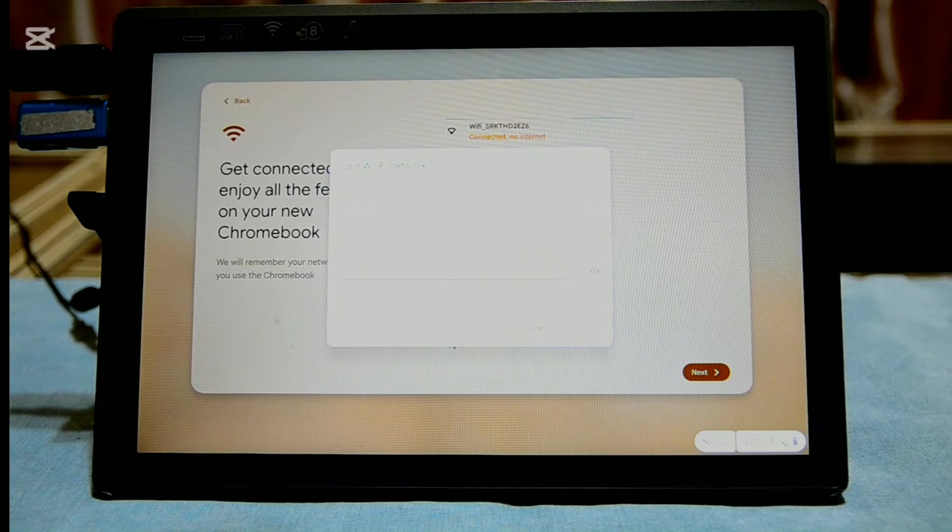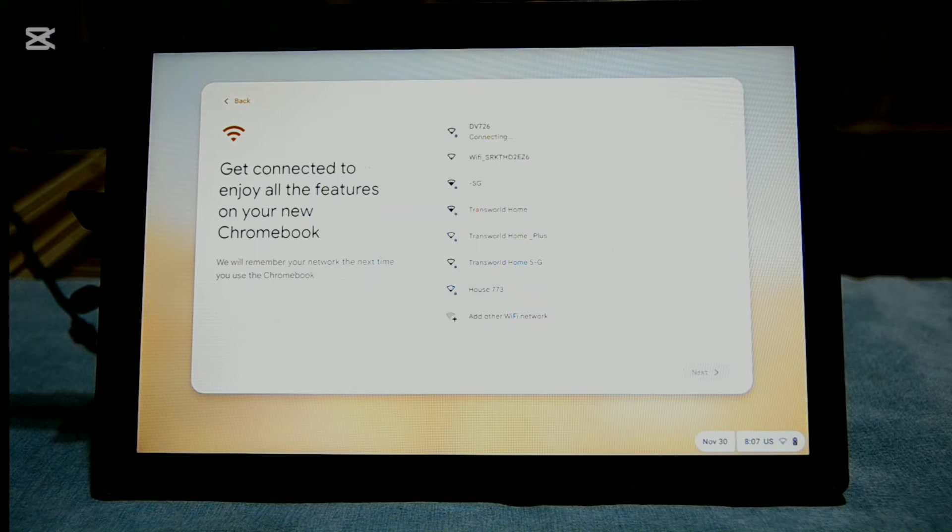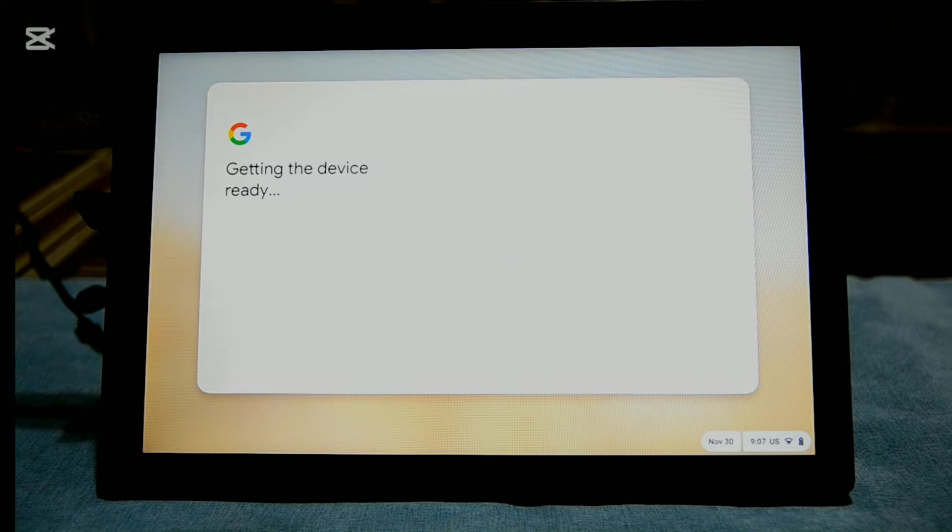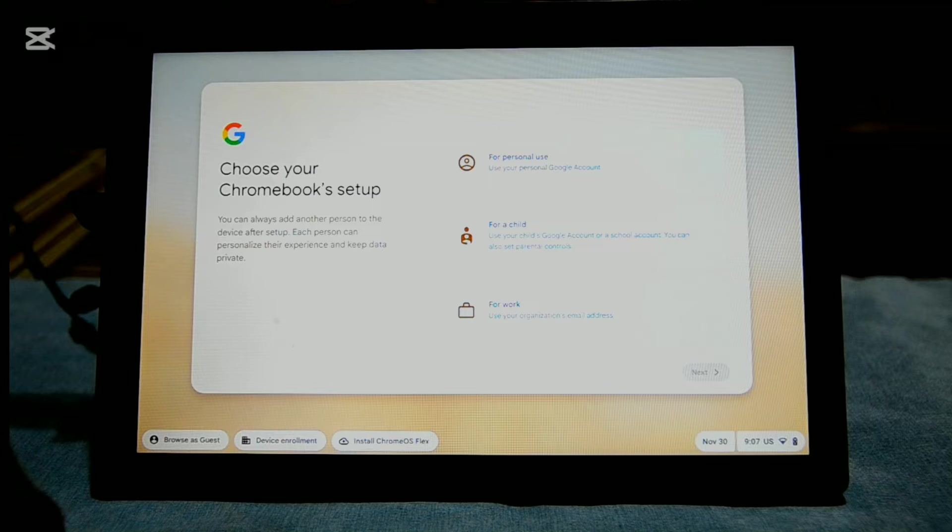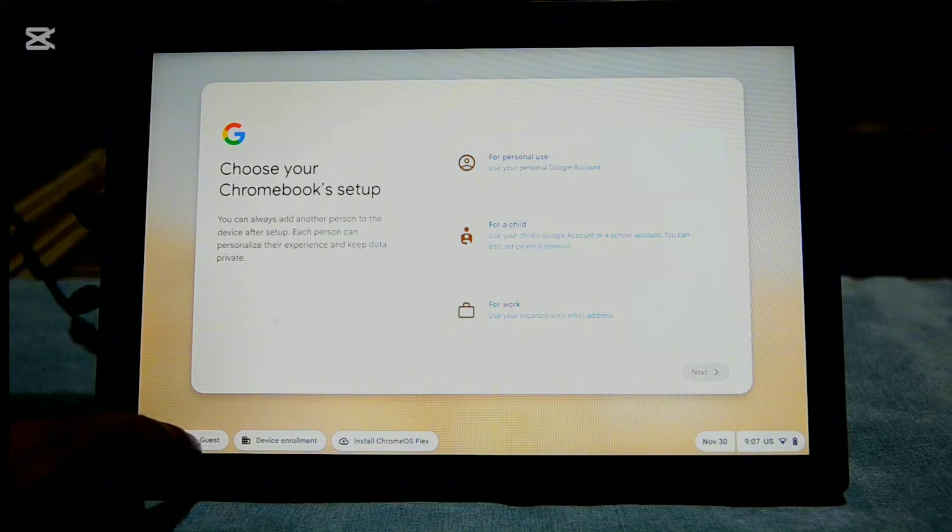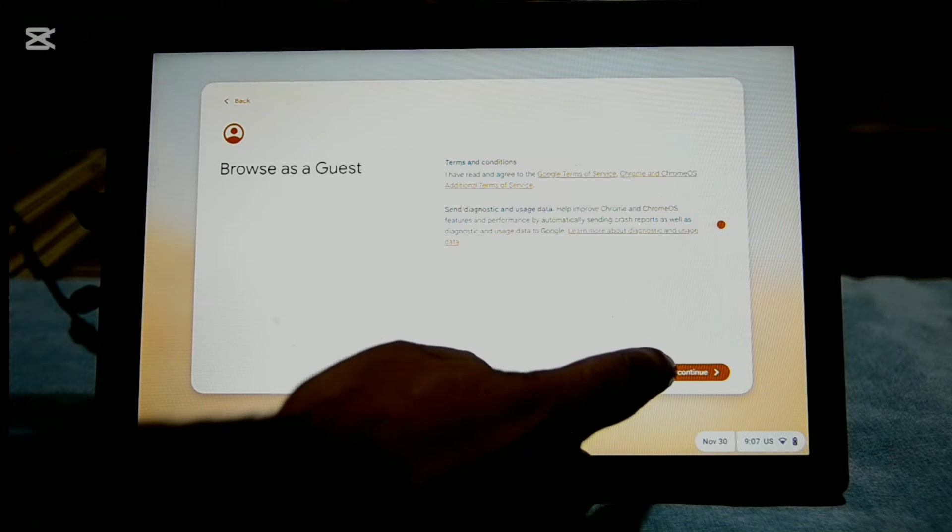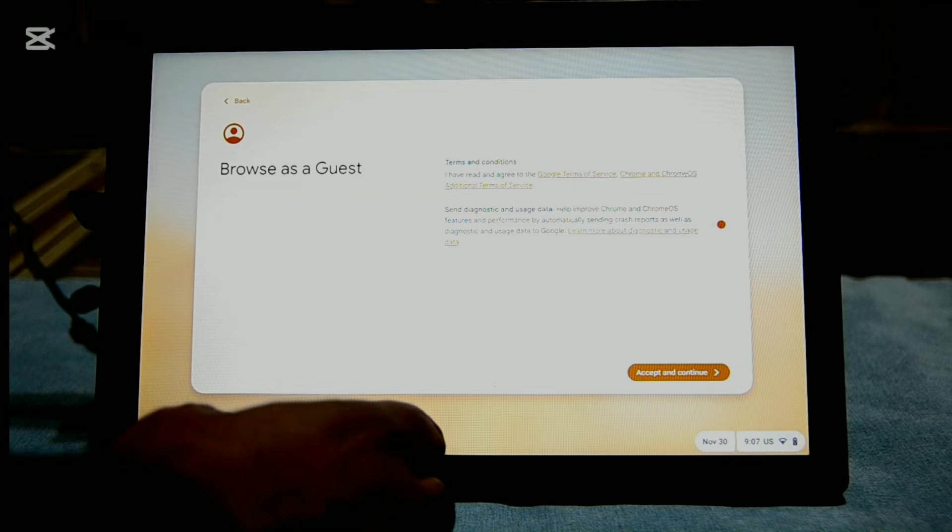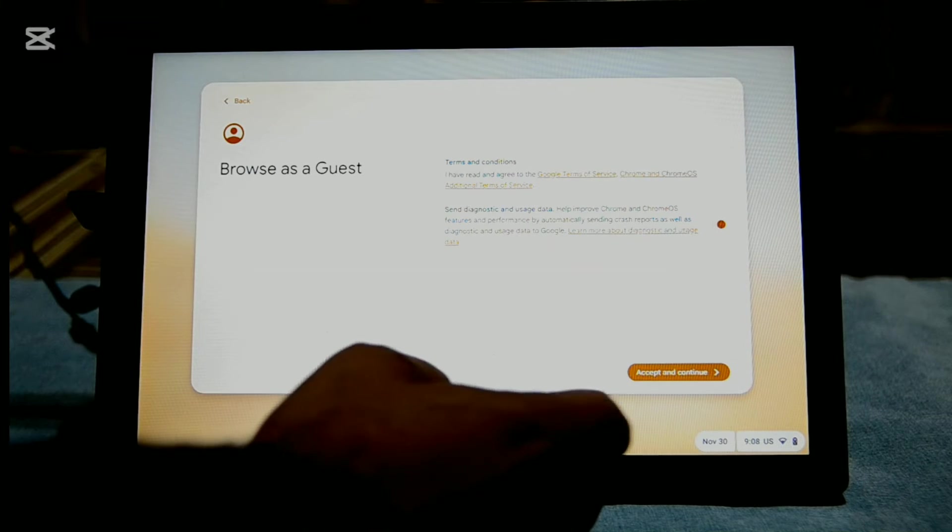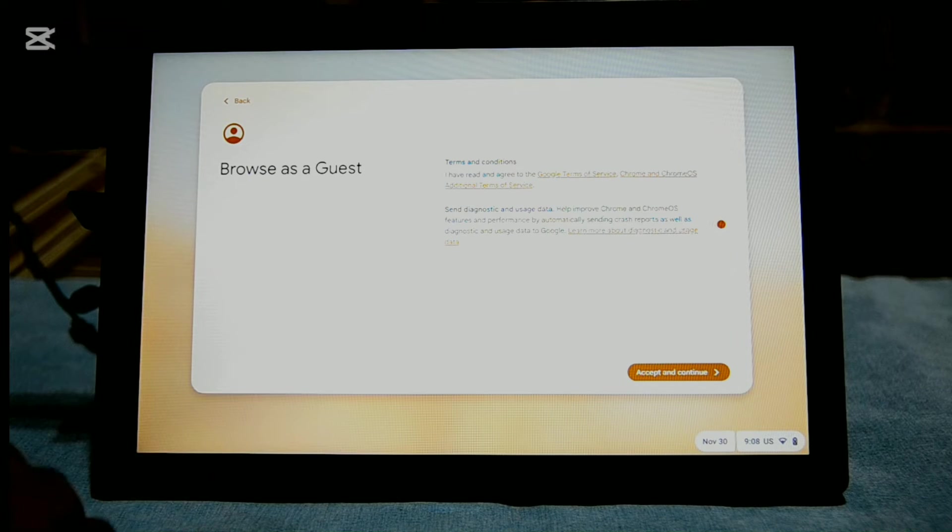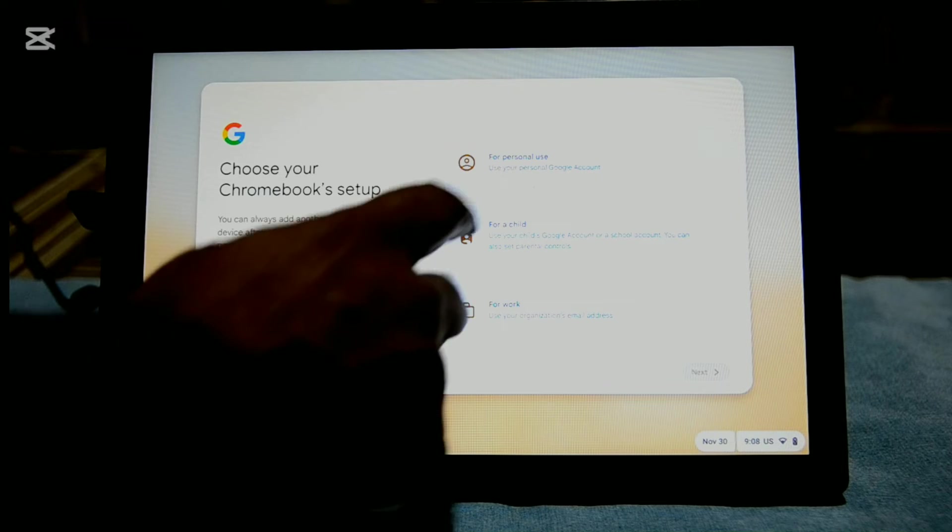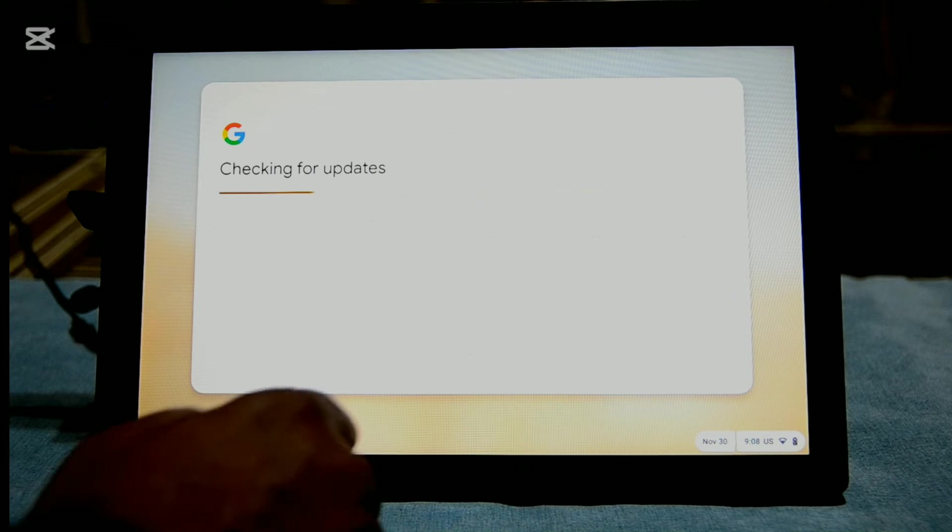Select and connect to your Wi-Fi network. On the next screen, you will have three options that how are you going to use your computer. On the bottom left, there is an option for Browse as Guest, but somehow it is not working for me. So I select it for personal use and click Next.